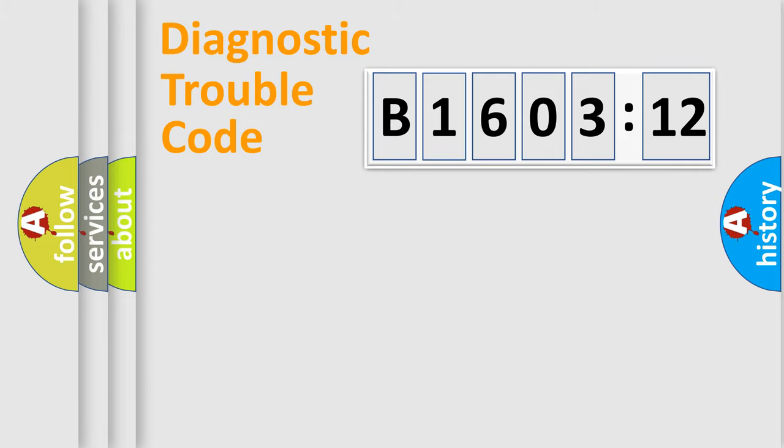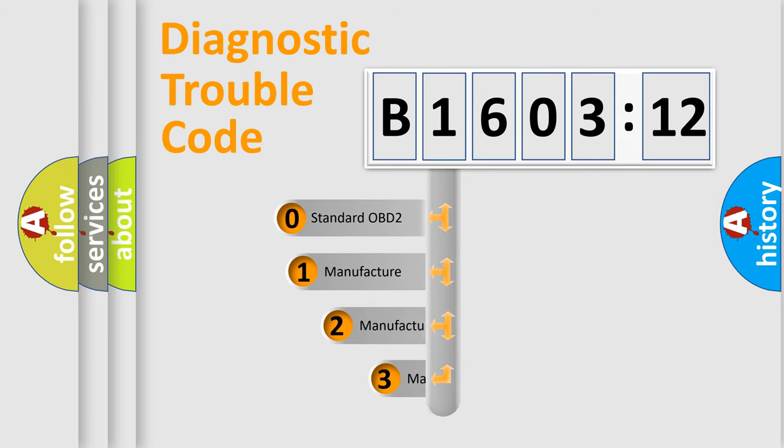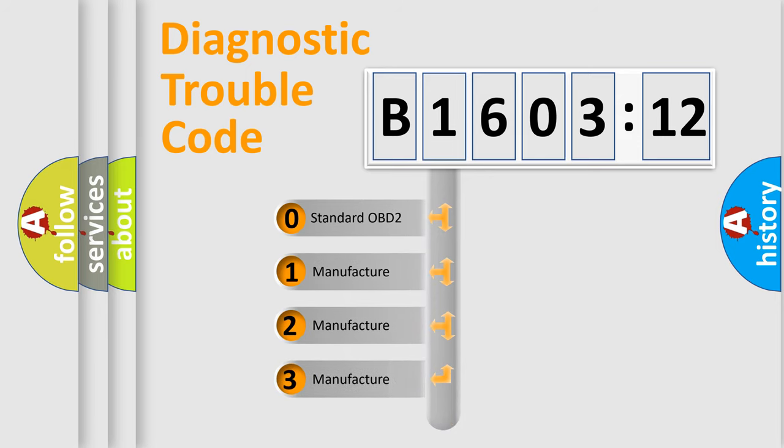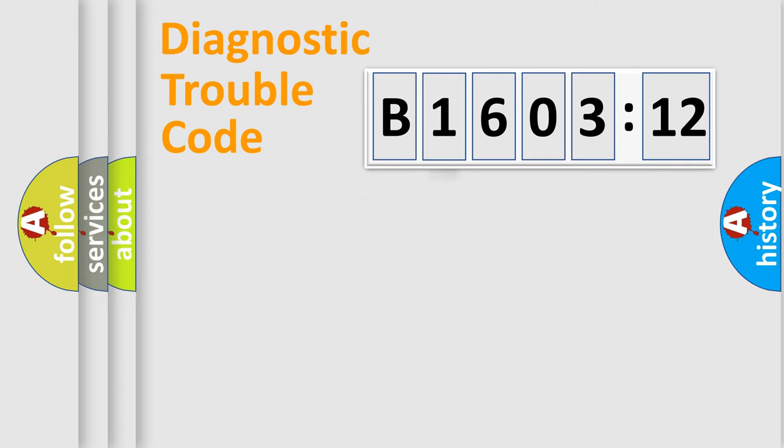The third character specifies a subset of errors. The distribution shown is valid only for the standardized DTC code. Only the last two characters define the specific fault of the group.